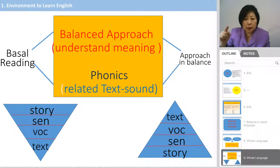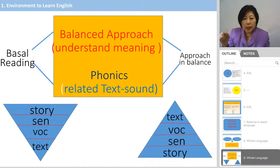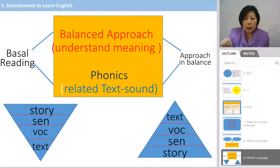The right side of the pyramid starts from the top with text and vocabulary, then sentence and story.